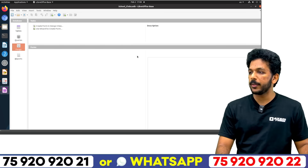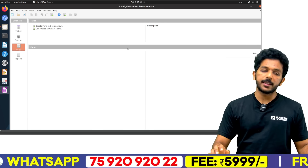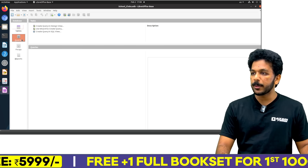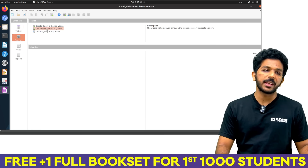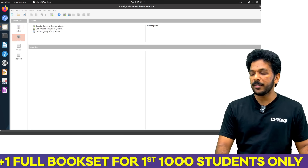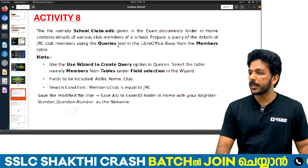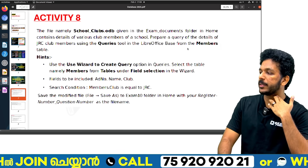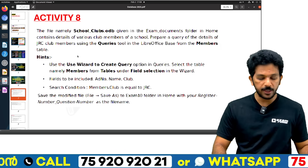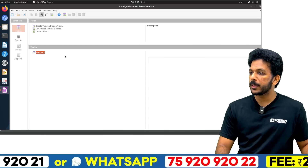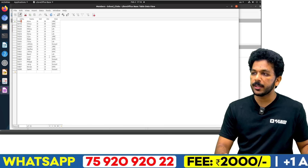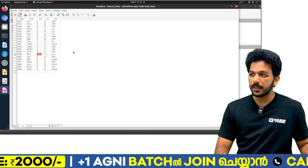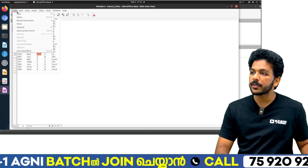If you have a database, we will use the wizard to create a query. We will talk about the query tool from the members table. When you go to the table, you will be able to work with the members table. We will look at two of the names, so you will get the club details.